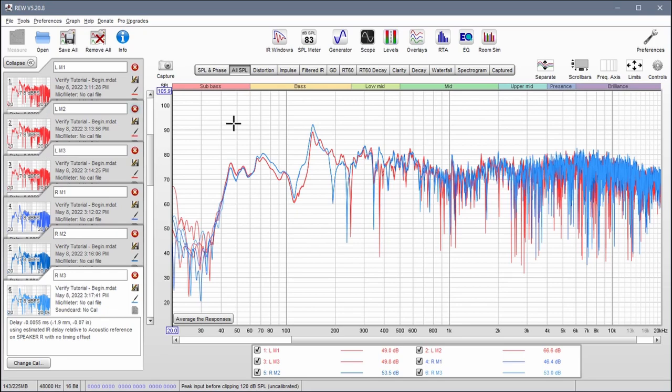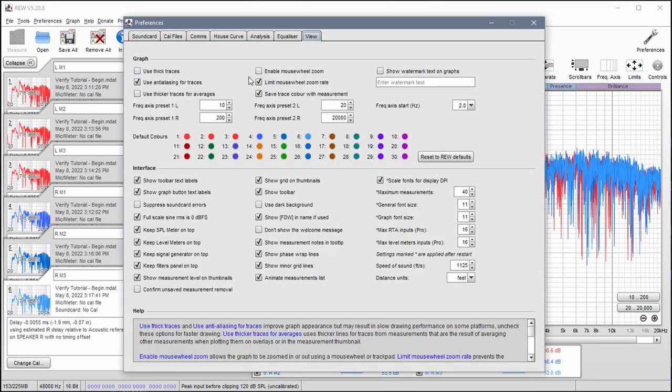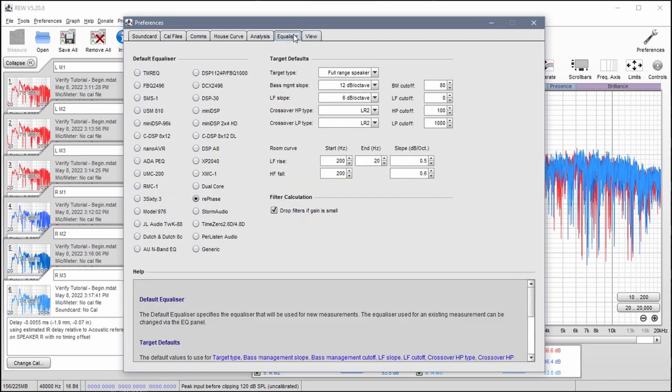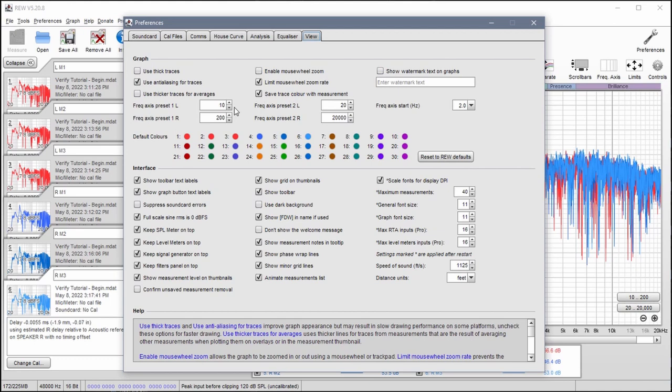The first thing I'm going to do here is take you through my preferences so I can show you what settings I'm using. These are personal preference. I like to take the stick traces off. I like to save trace color with my measurements, that way these all stay red and blue, for example.